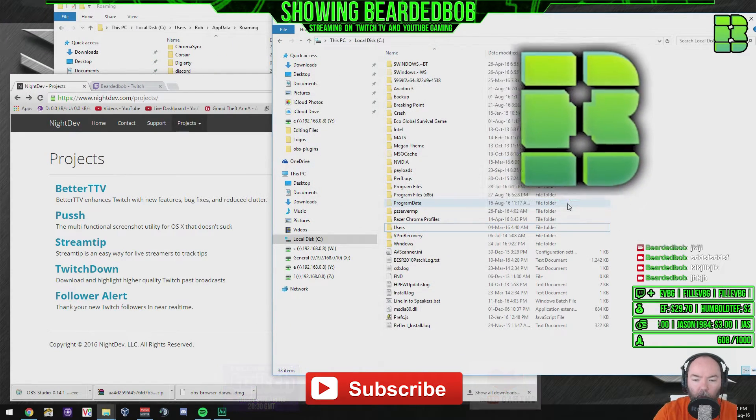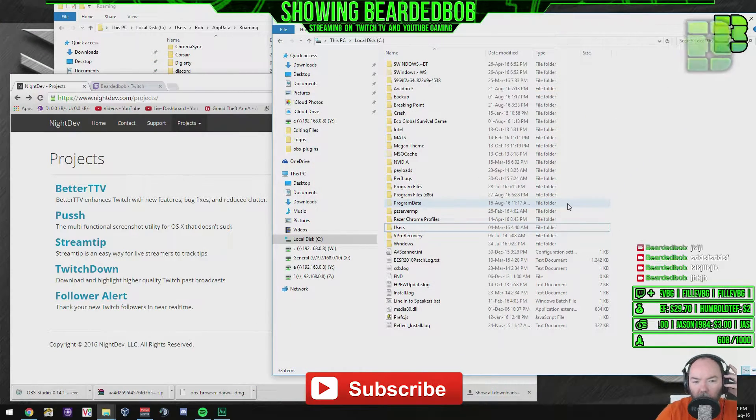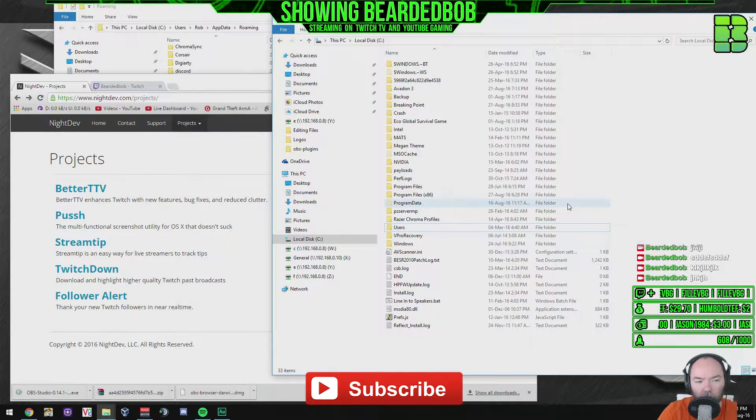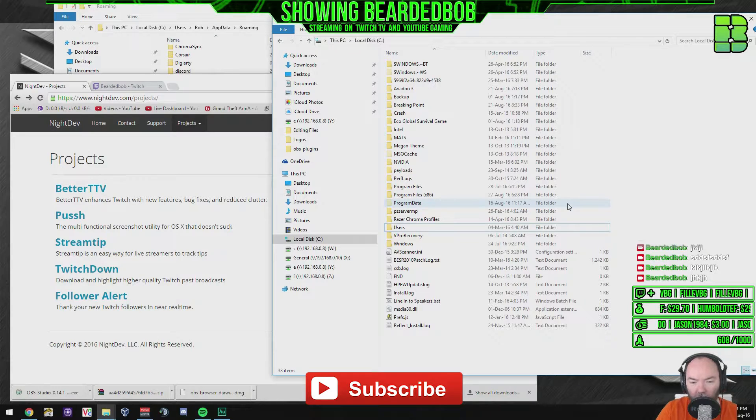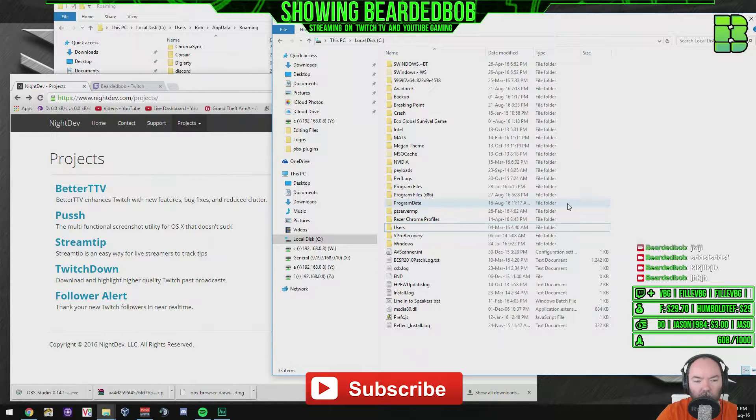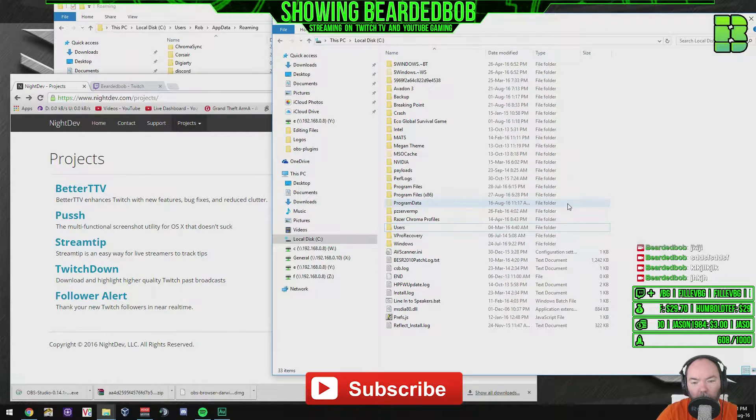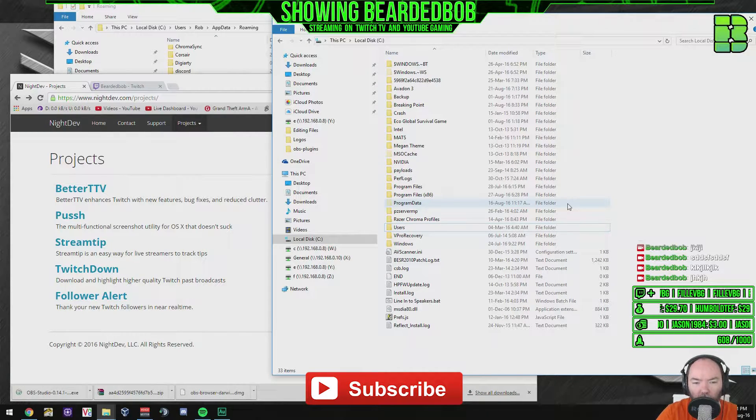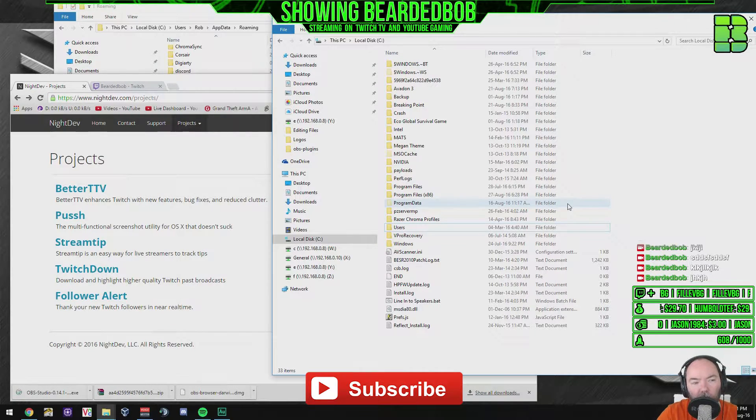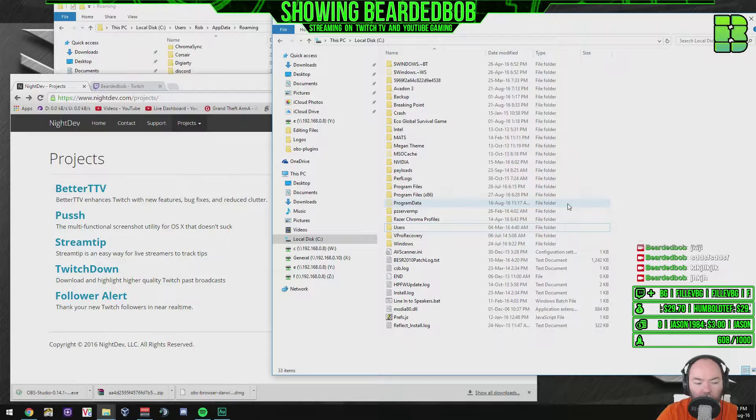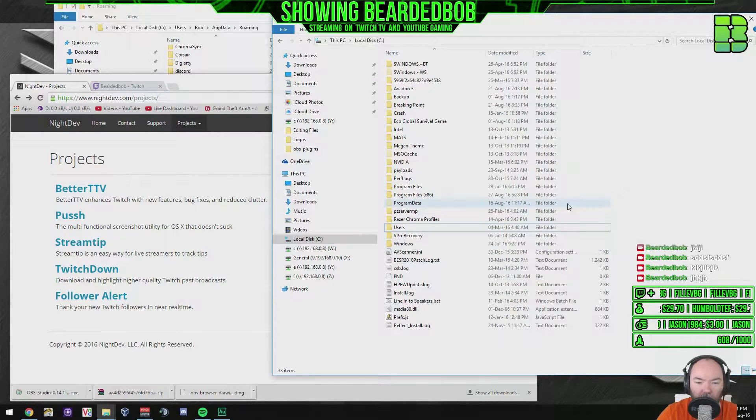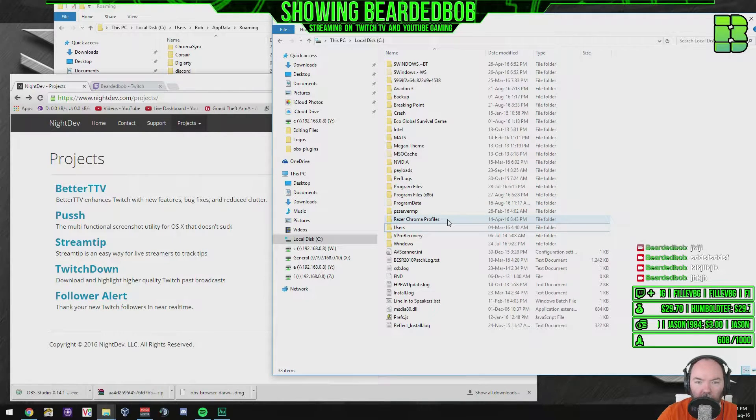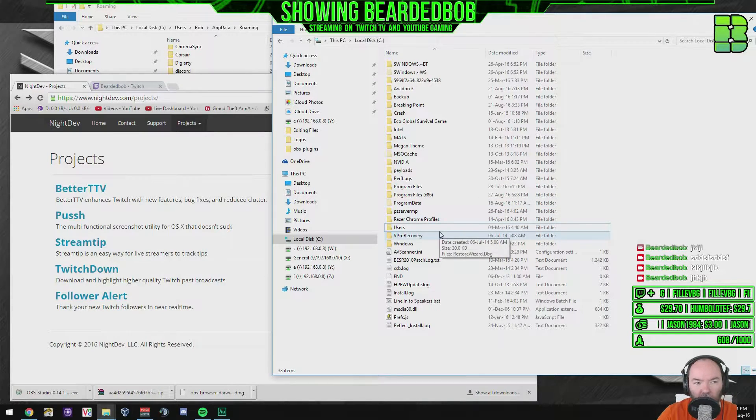Hi and welcome. I'm going to do a quick tutorial here on OBS and how to install the plugin for it to allow Twitch chat basically.